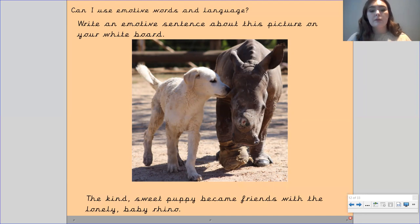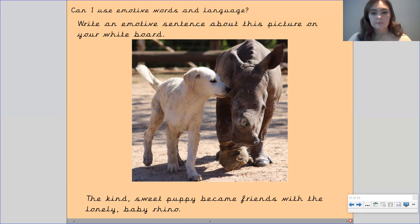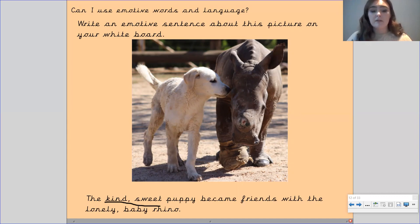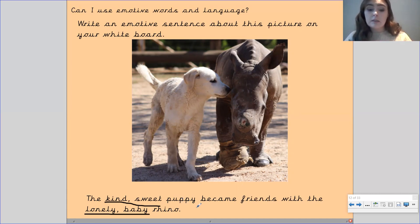So I wrote: 'The kind sweet puppy became friends with the lonely baby rhino.' By using the words 'kind' and 'sweet' to describe the puppy, I have only positive emotions — I feel so happy and think he's got a lovely personality. And by describing the baby rhino as 'lonely' and a 'baby,' I feel really sorry for it — I feel a lot of sympathy. But because this kind sweet puppy has become friends with the lonely baby rhino, I feel happy and proud of the puppy for doing this really sweet thing.